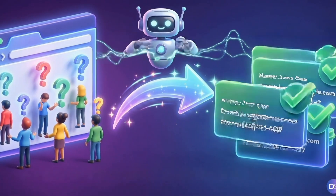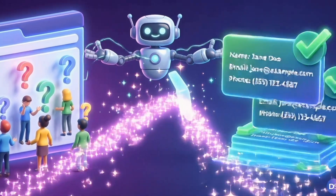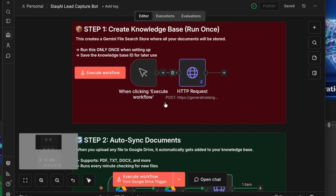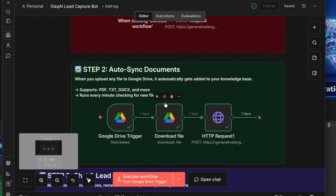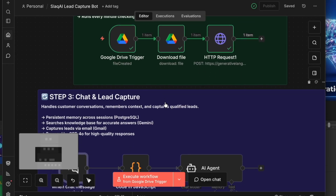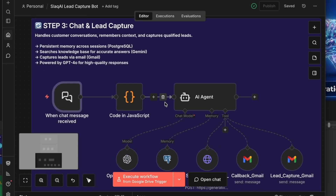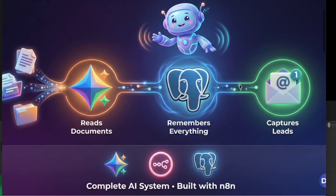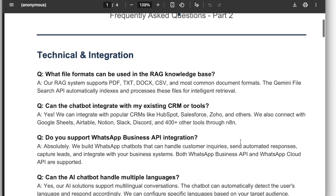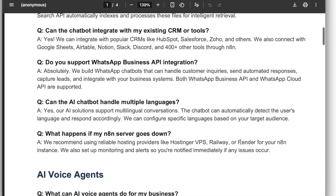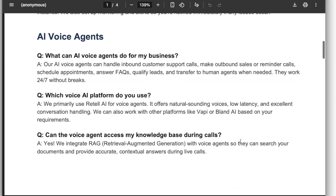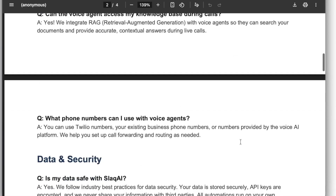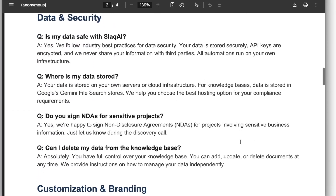This AI chatbot can turn your website visitors into leads automatically. If you have a business website, it will save you hours. This is not a normal chatbot, because this AI bot can read your business documents like PDFs, pricing sheets, FAQs and service details.